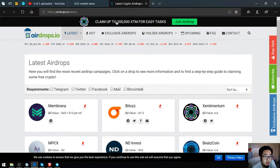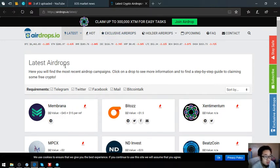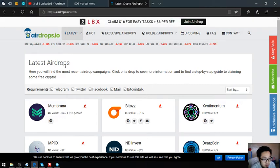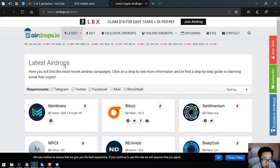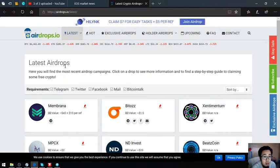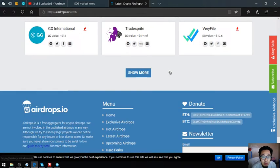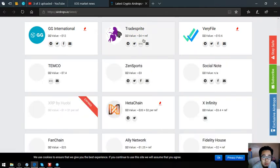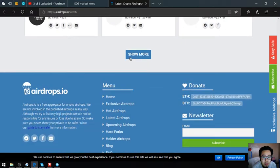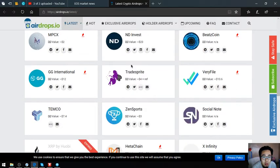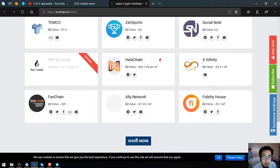The next one is an airdrop website also, but unlike the previous website which focuses primarily on EOS, this website focuses on all the other cryptocurrencies also. You can visit this website also. There's also a lot of links here.